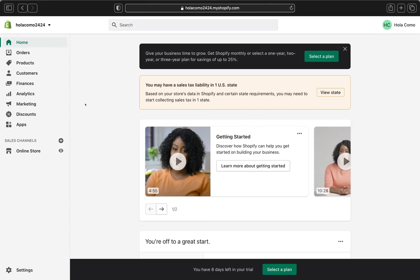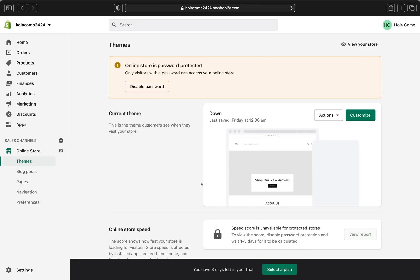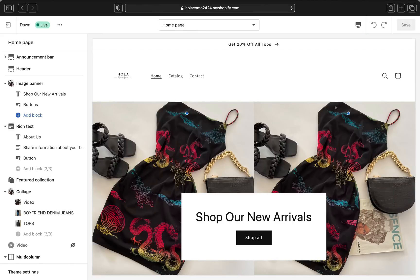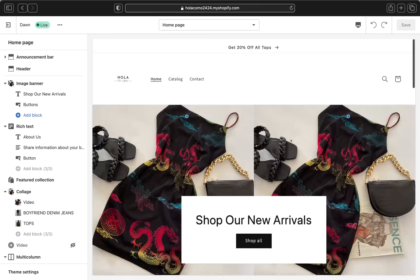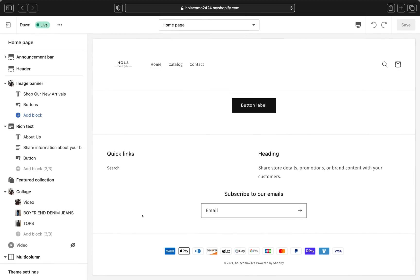So here we are on our Shopify store and this is our homepage. To start adding our social media links, go ahead and click on Online Store. This page will take us straight to the theme page. Our current theme is Dawn. If you want to know how to customize this theme, I have another video linked up somewhere. To get started, go ahead and click Customize right over here.